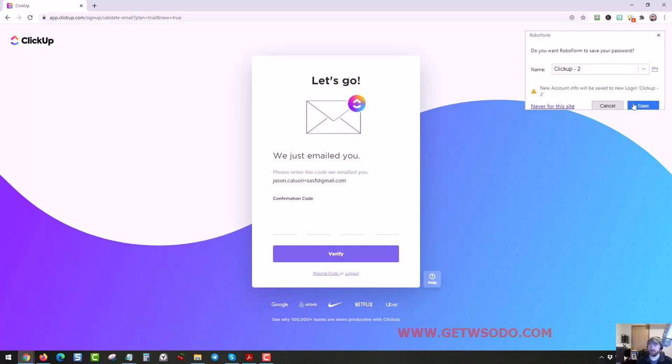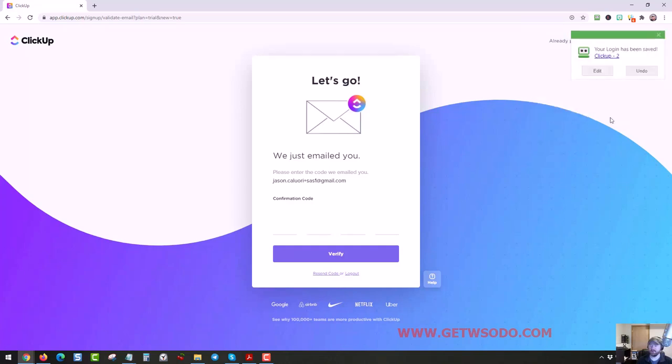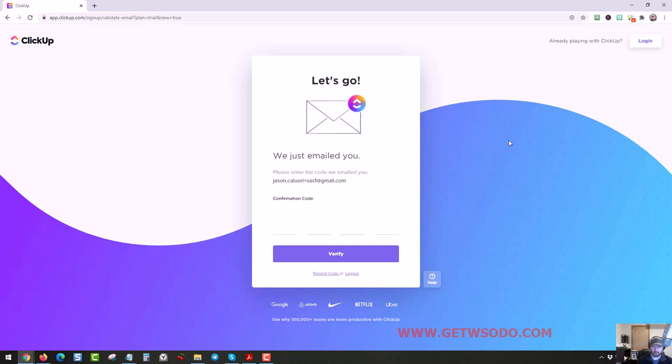And then it's gonna send me a code. Let's see, so let's save that. Okay, I'm gonna look at my phone. Okay, I got the email and I'm gonna punch the code in.